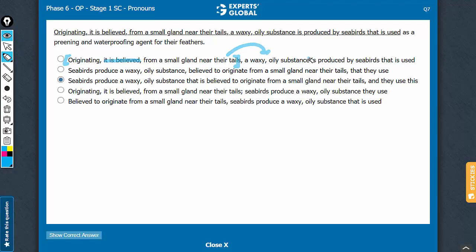No problem as such. Is produced by seabirds, no problem until here also. But then that is used. What is that referring to here? The noun that comes just before it. So it's sounding as if seabirds is used, which doesn't make sense. It is the waxy, oily substance that is used. So A can be eliminated.